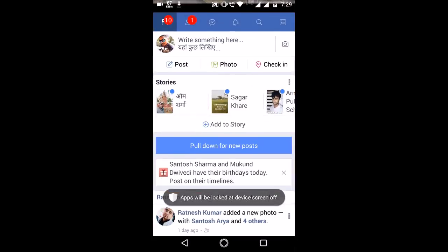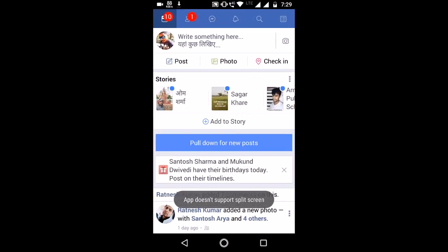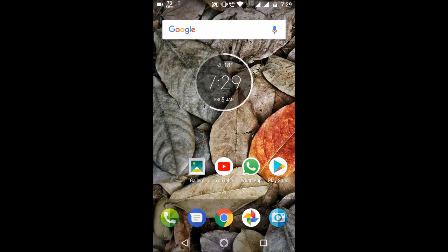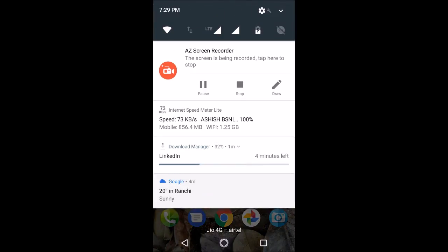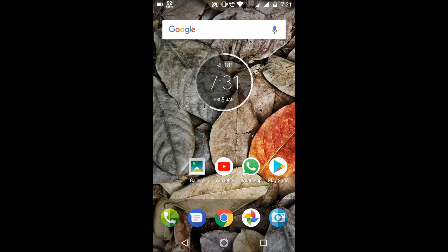Let me try it now. No, you need to restart your phone. Just restart your phone and we'll be back. I have restarted my phone and let me check whether that split screen option is working or not.